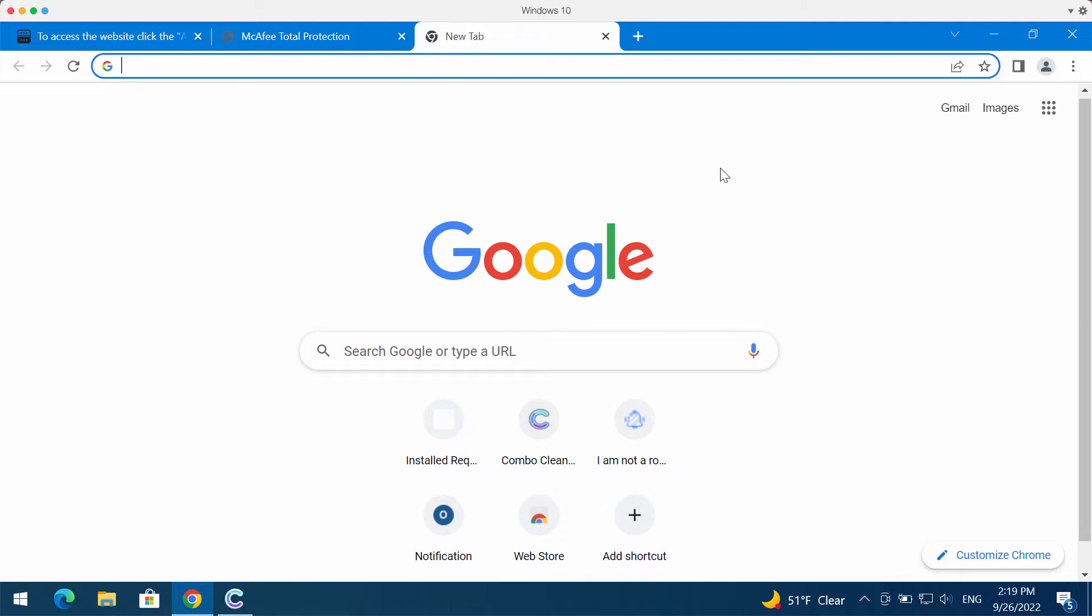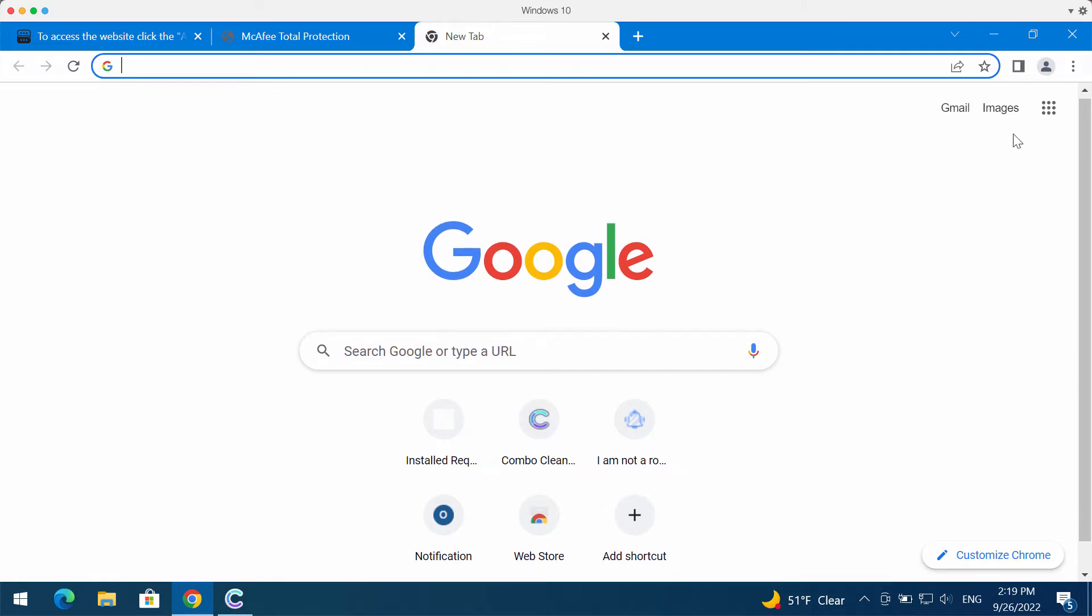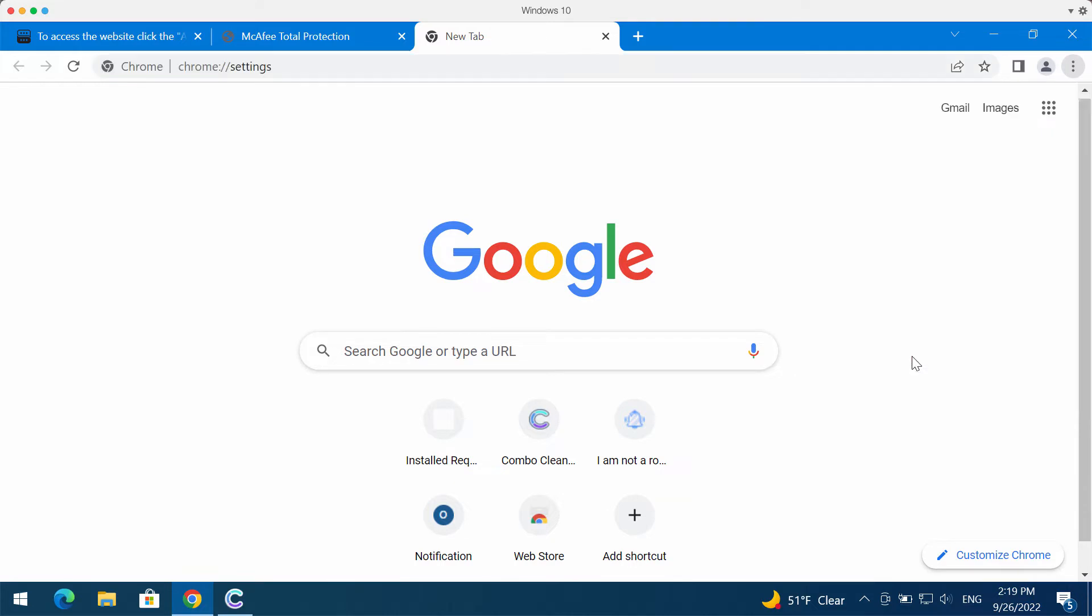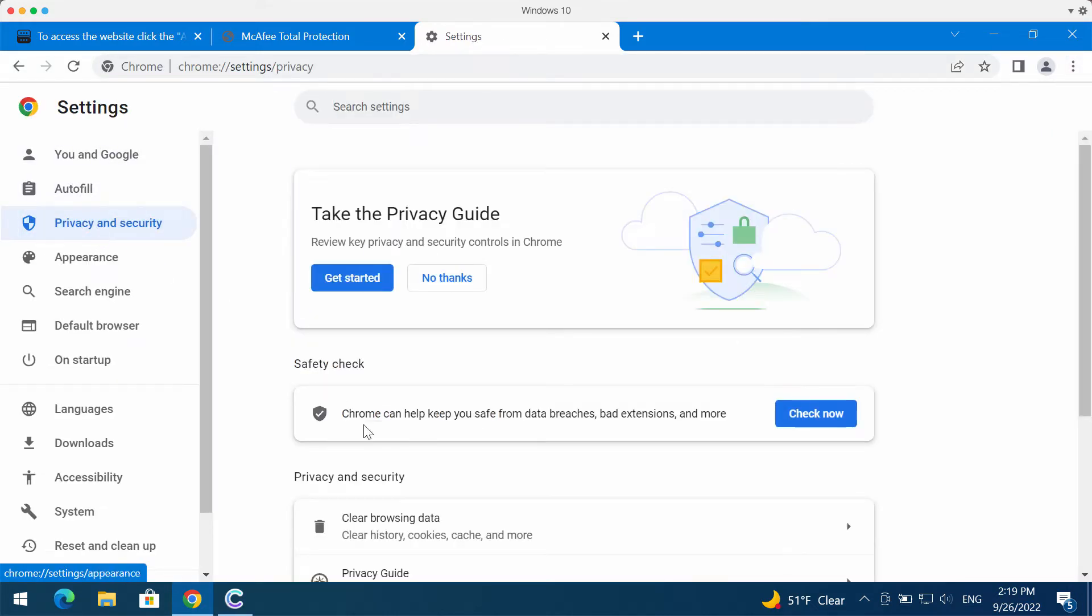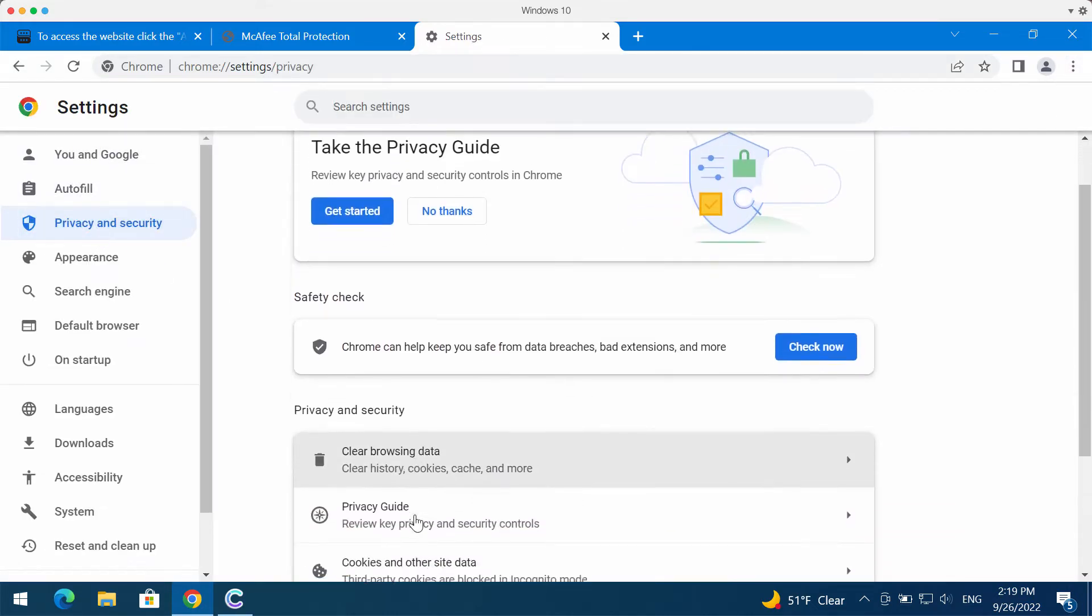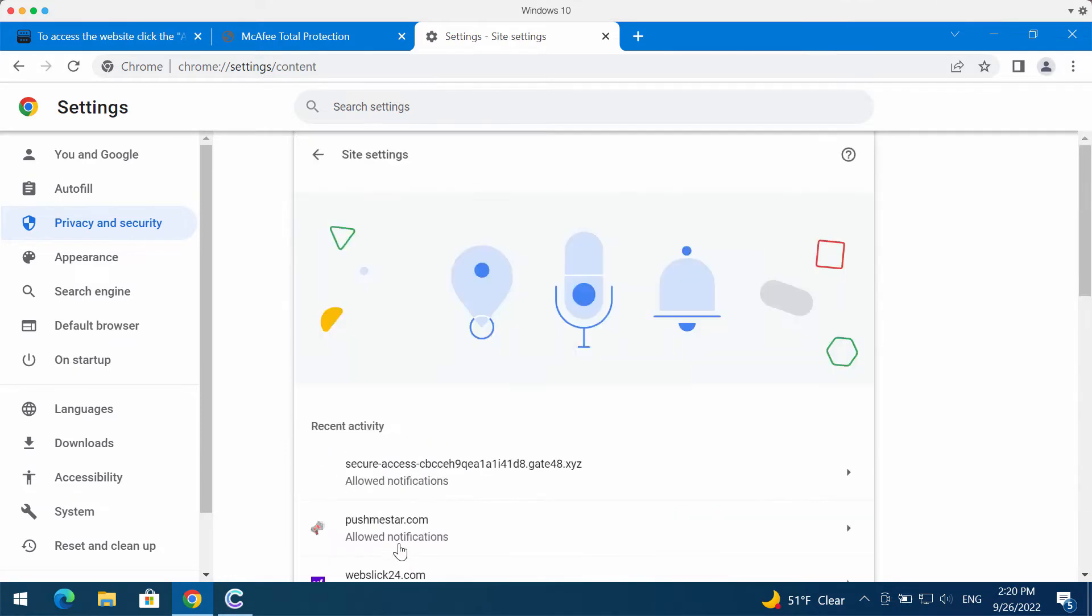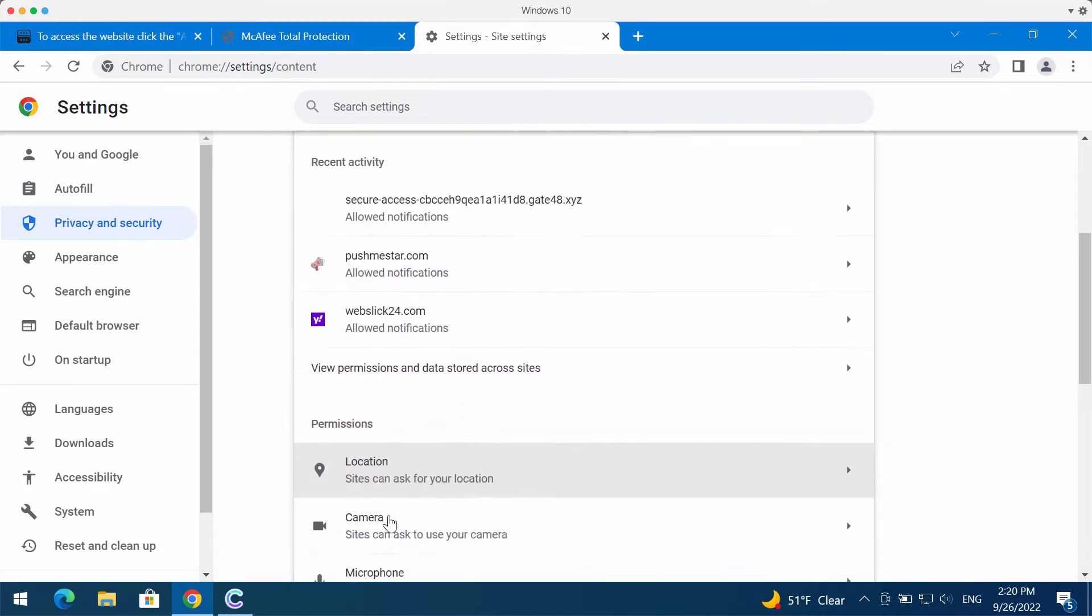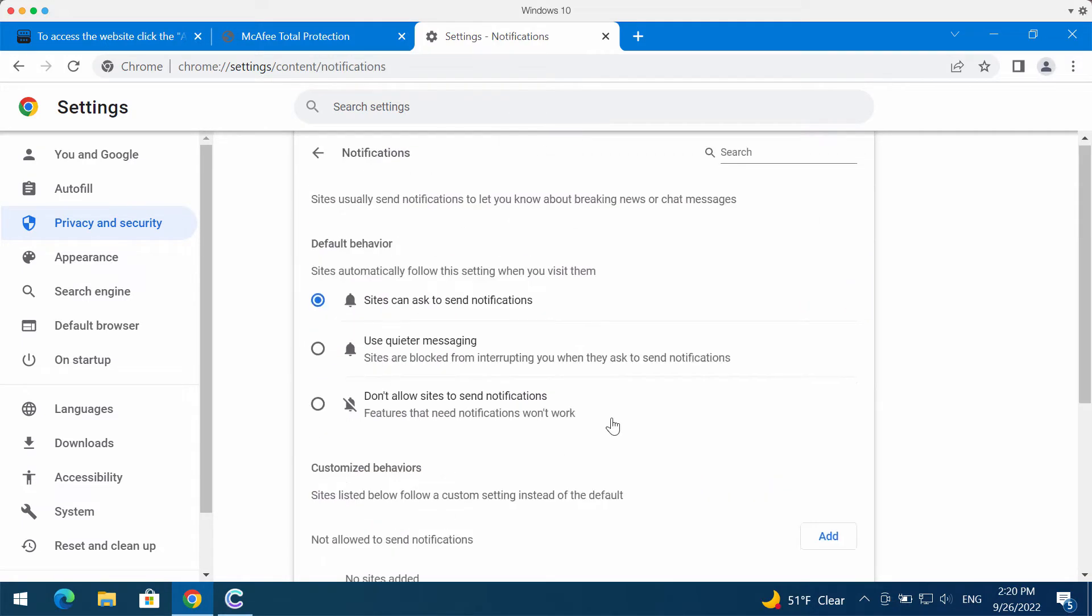If you clicked allow, it was a mistake and you need to fix it. Access the menu, go to Settings, Privacy and Security, then Site Settings, Permissions, and Notifications.